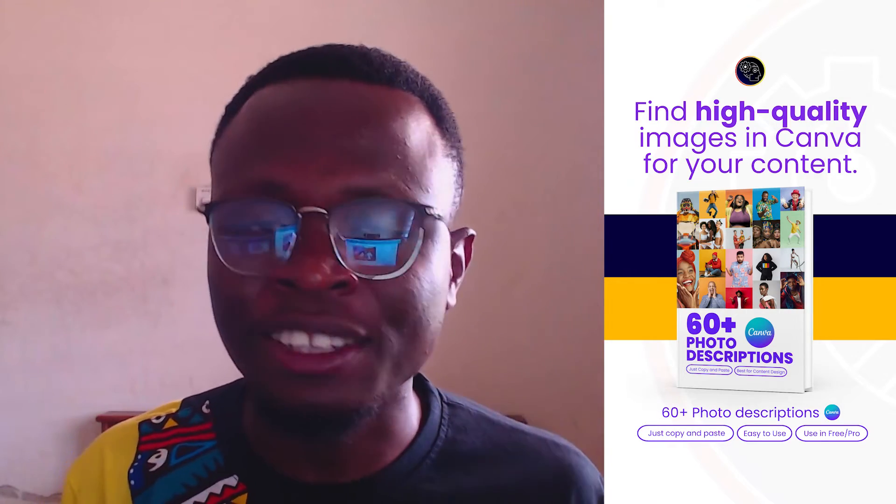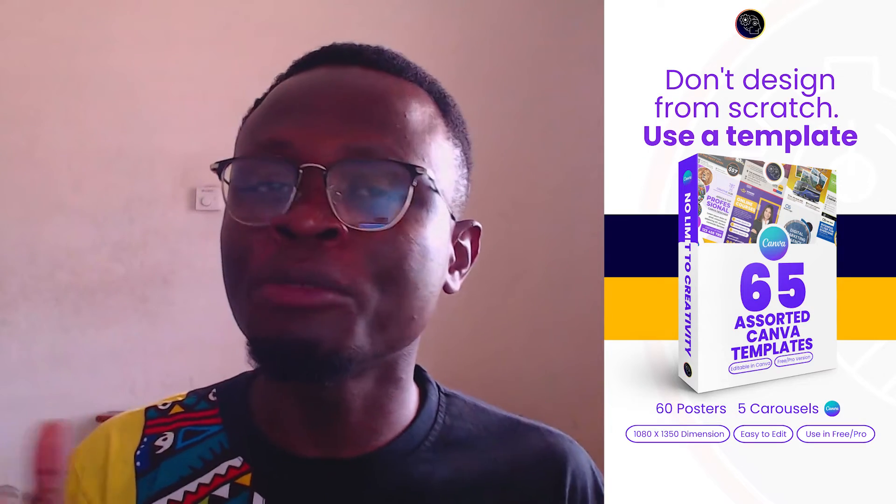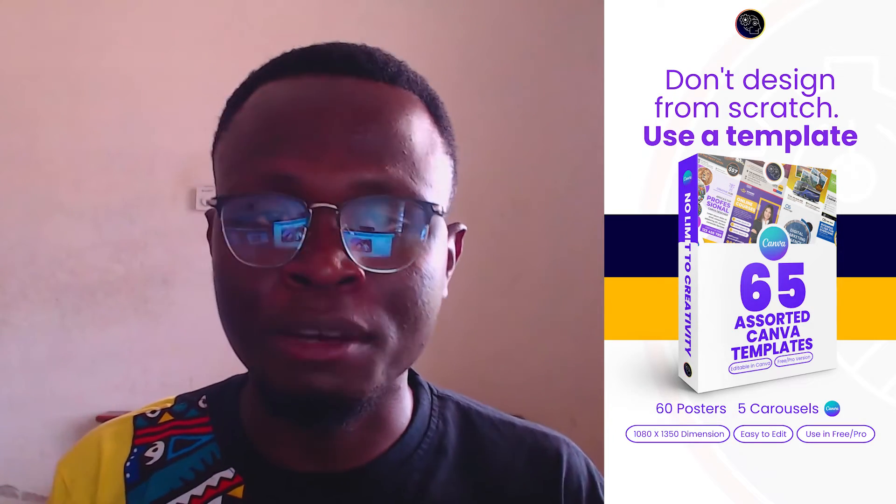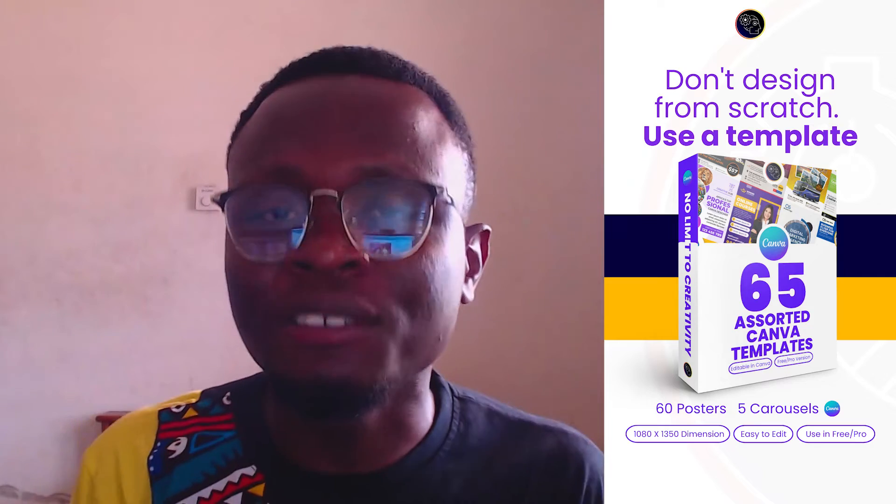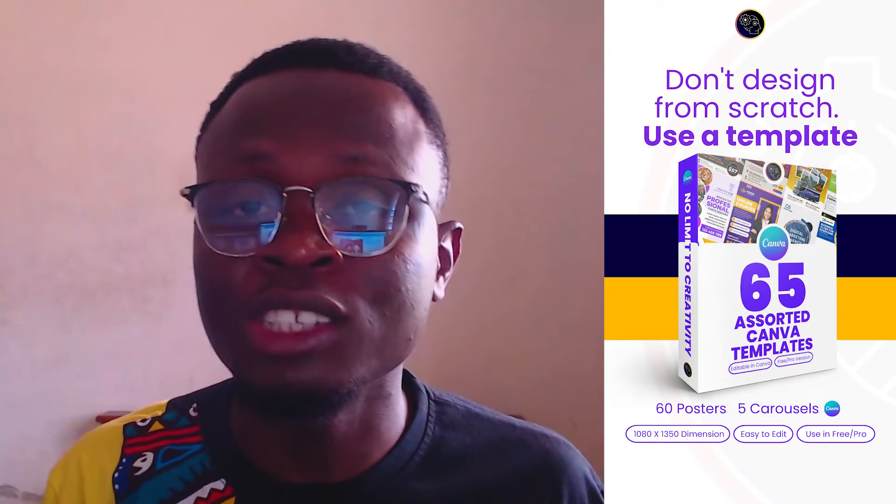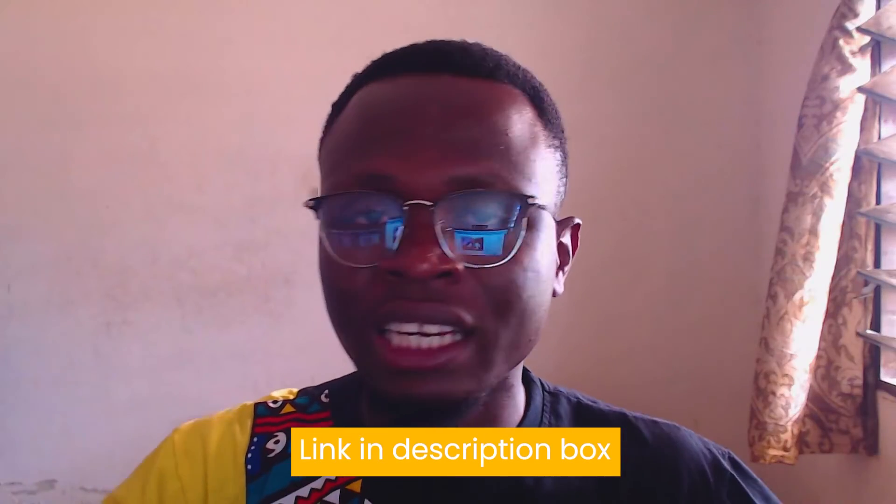This contains 60 descriptions you can just copy and paste into Canva and find high quality images inside of Canva. And the last thing is I've also upgraded my Assorted Canva Templates from 20 to 65 templates, so now you have more templates you can actually use for anything at all.